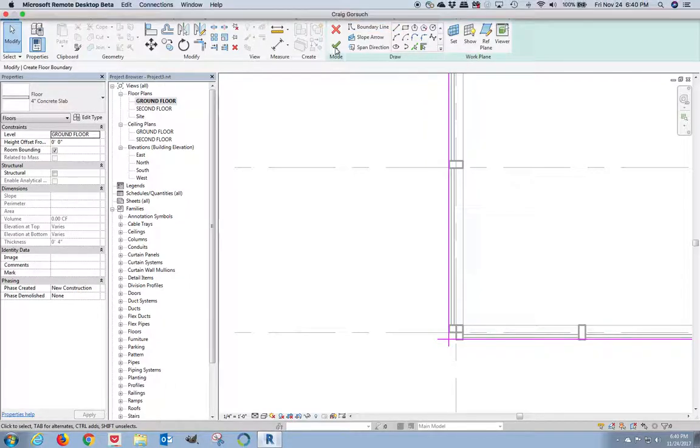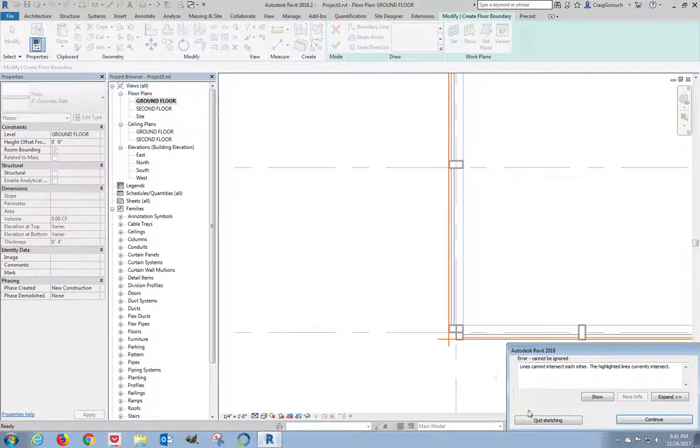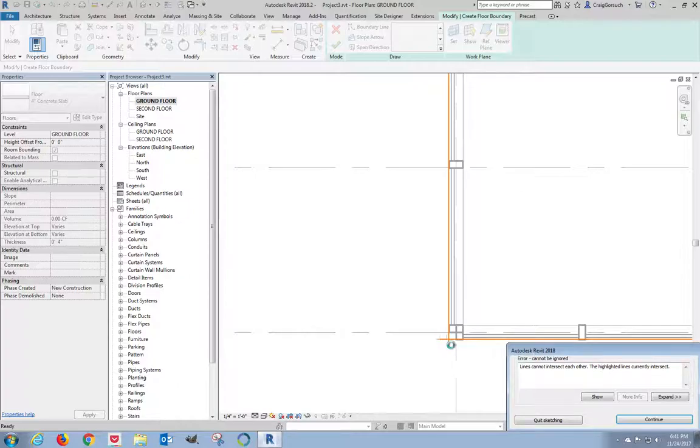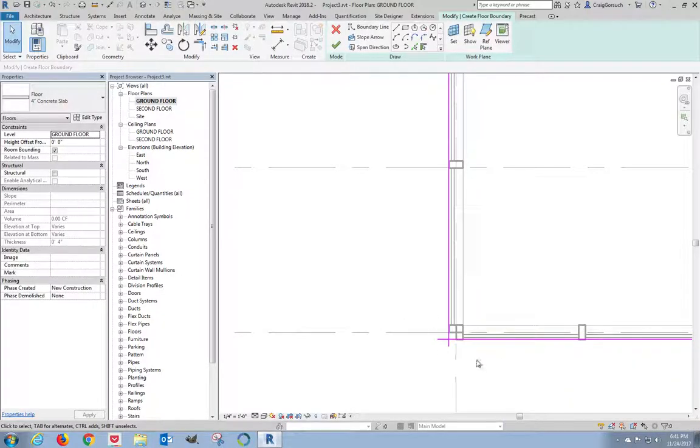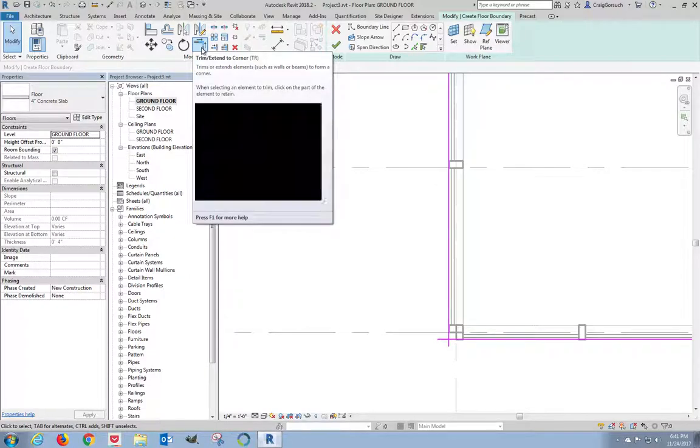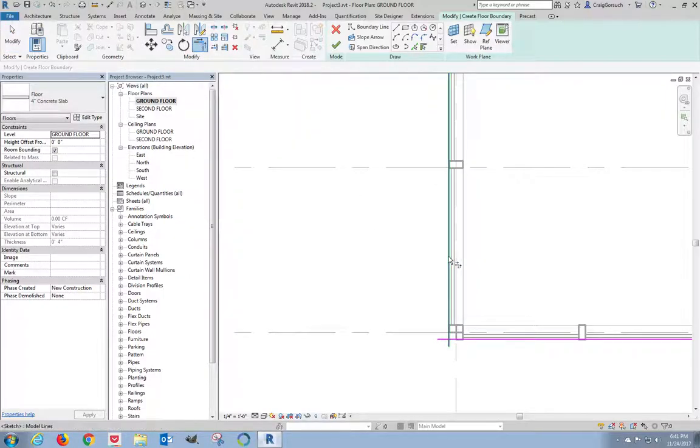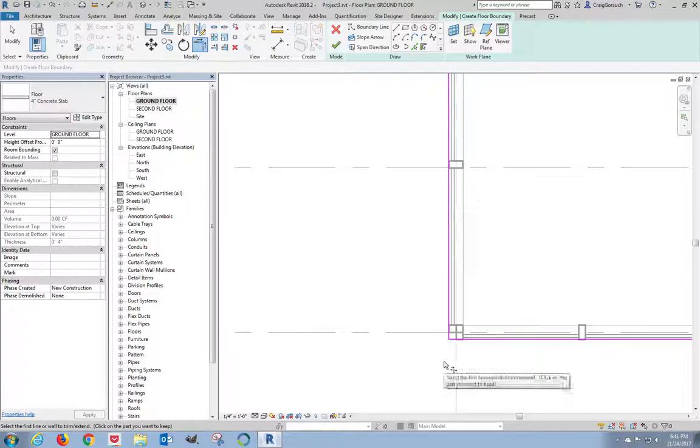Now if I try to finish by clicking the green checkbox and finish the sketch mode, I'll get this error: lines cannot intersect each other. This particular command, anytime you're in sketch mode and you're expected to make a closed loop, all the points need to come together. So I'll click on Continue because I need to modify this. I'll come up to Trim Extended to Corner and click on the line I want to modify on the side of that line I want to keep. You can see it works just like the Fillet command in AutoCAD.